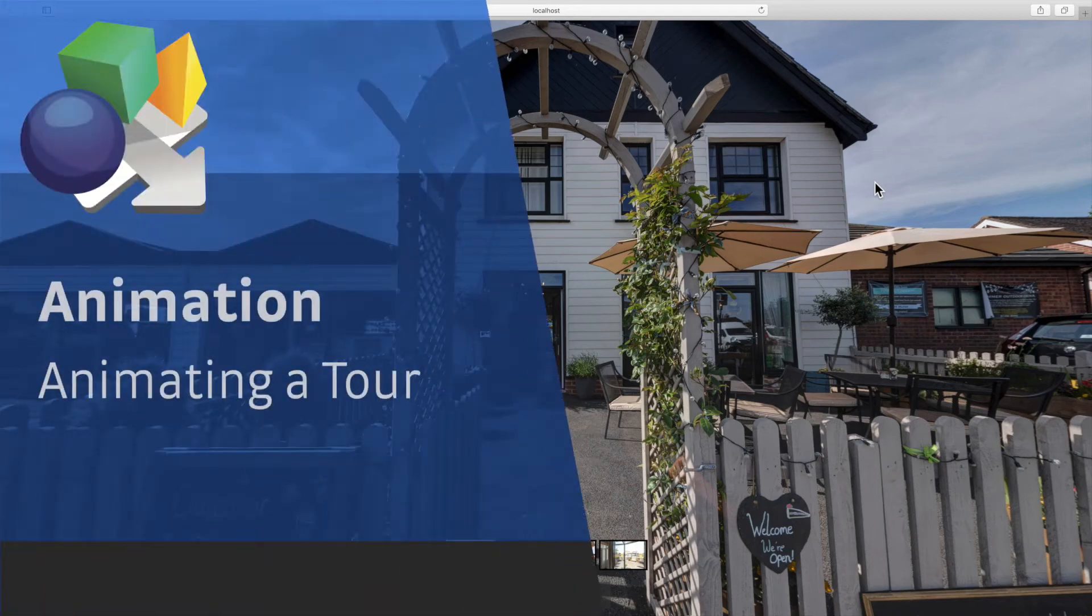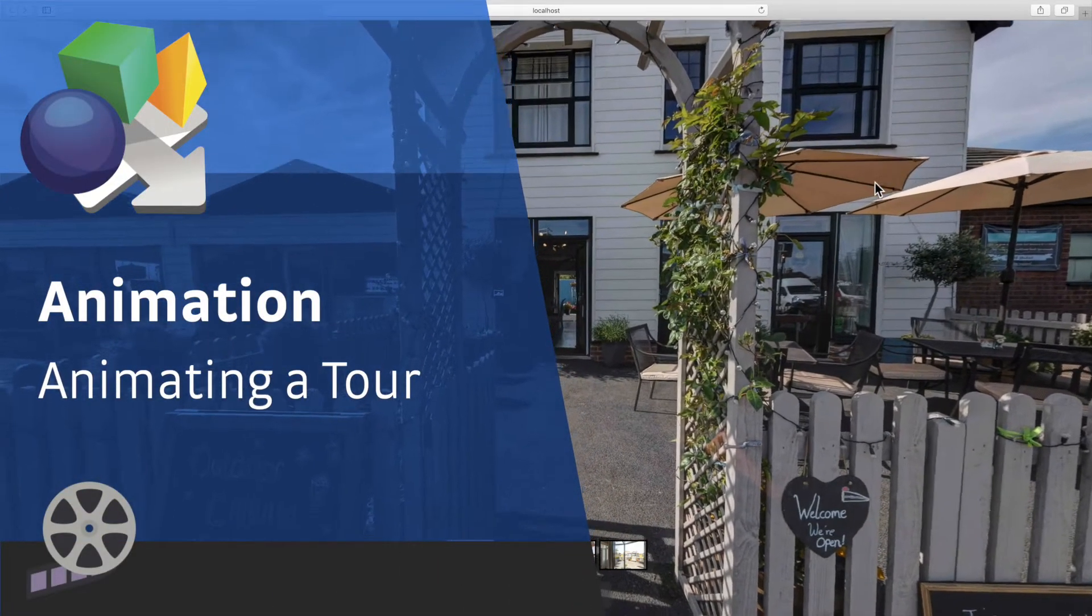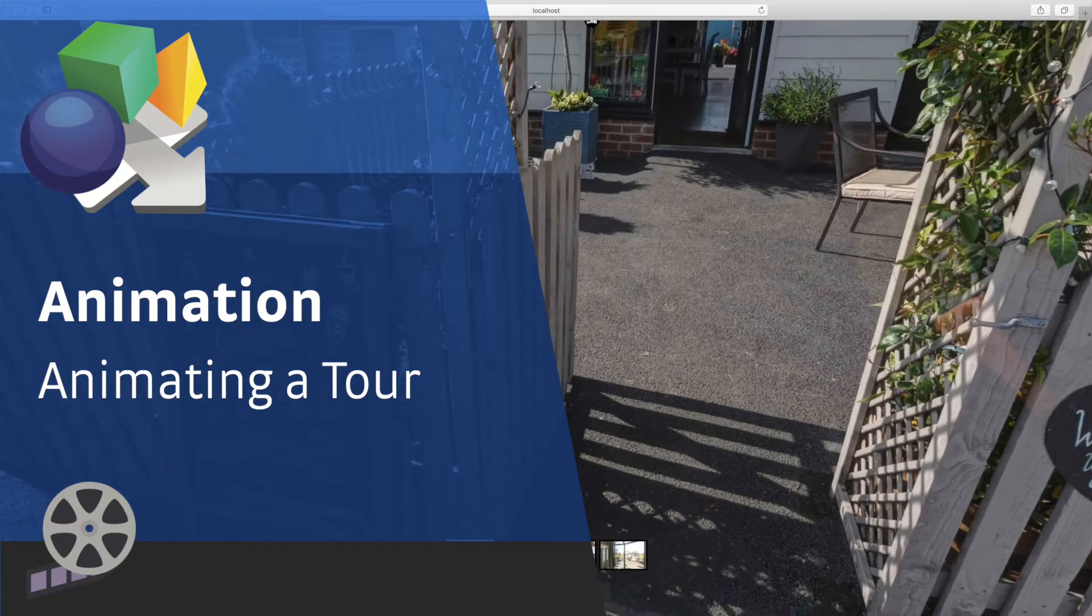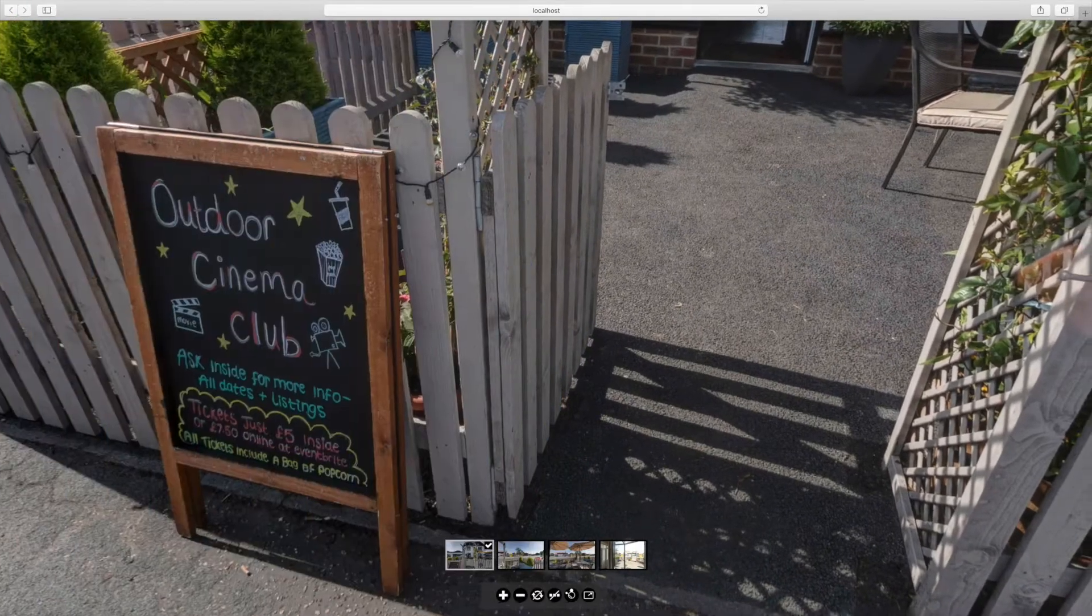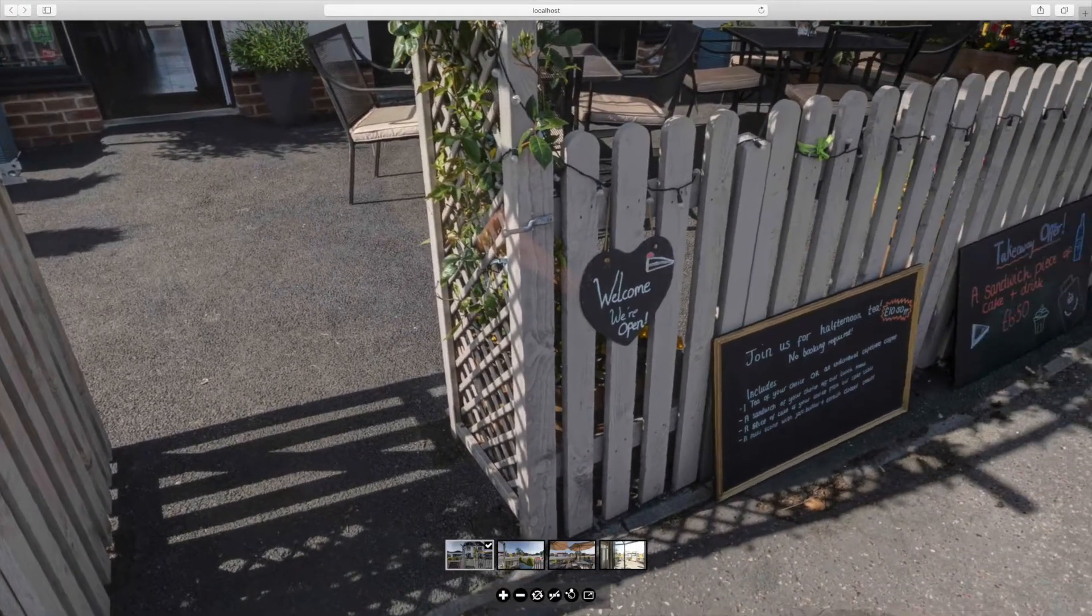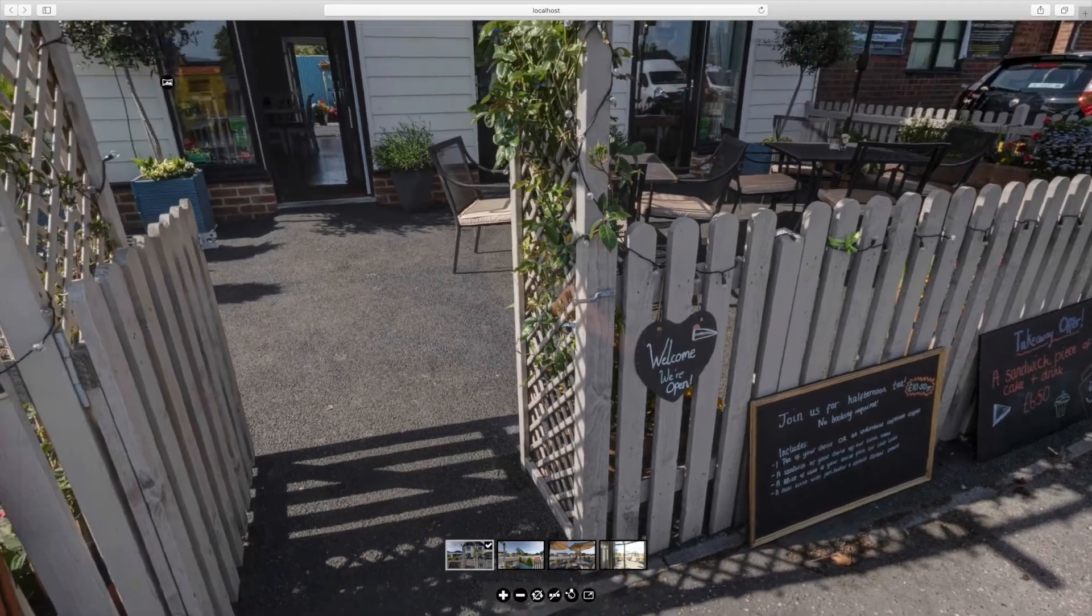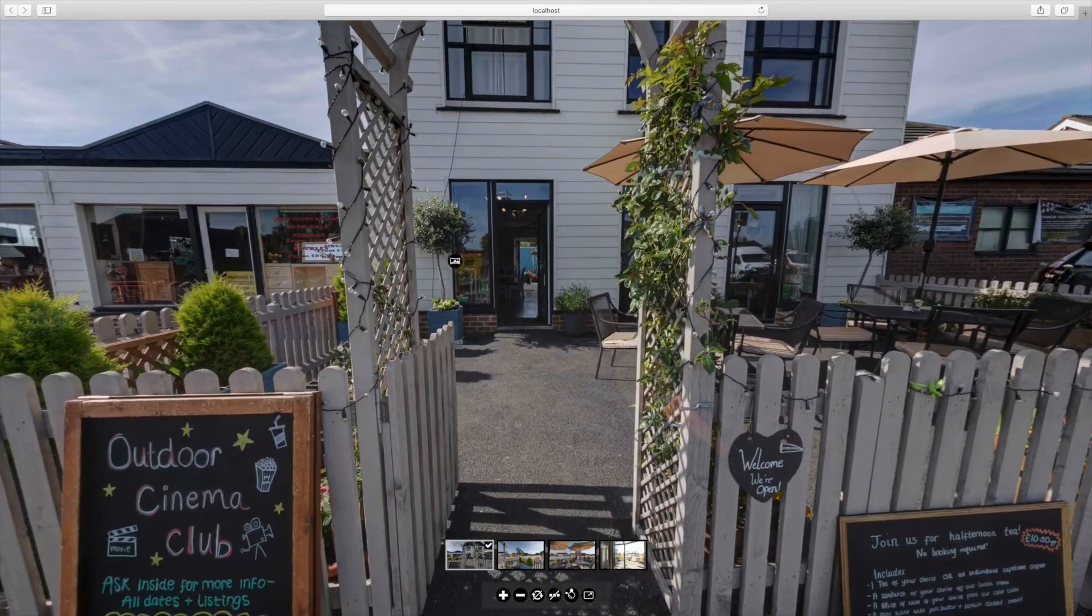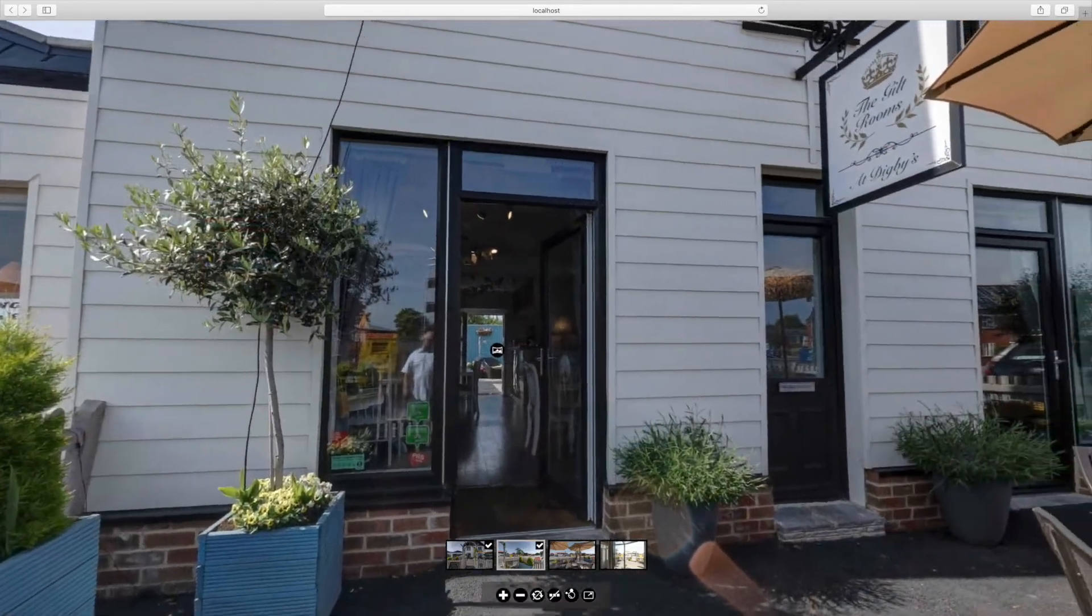The animation editor can be used to create self-playing tours. This means that you can create a walkthrough of a tour that plays without any interaction. This can be a great solution for showing projects at a kiosk or simply as an elaborate autorotation.